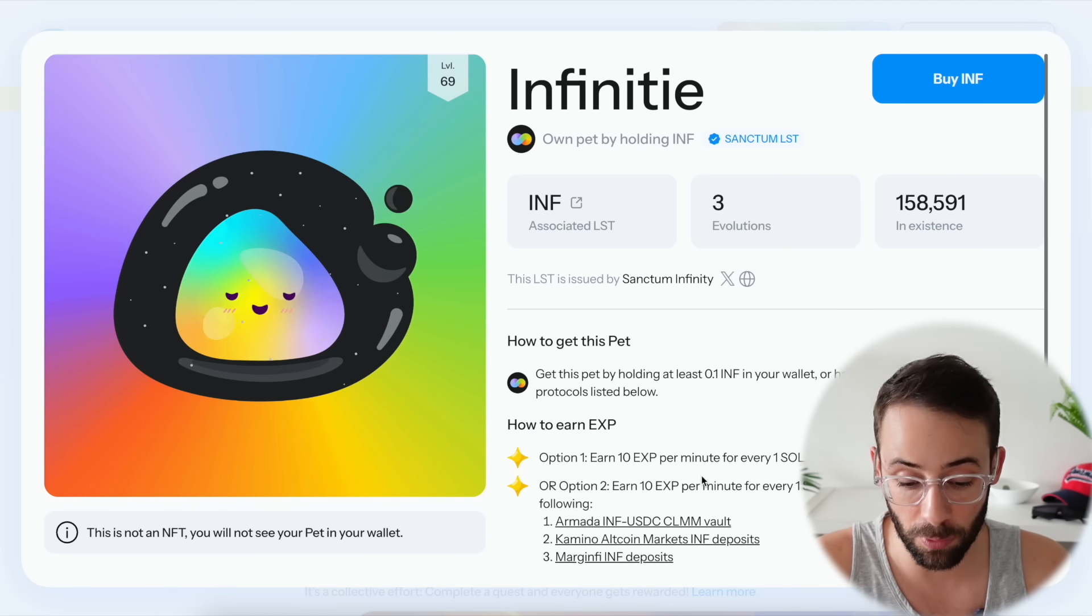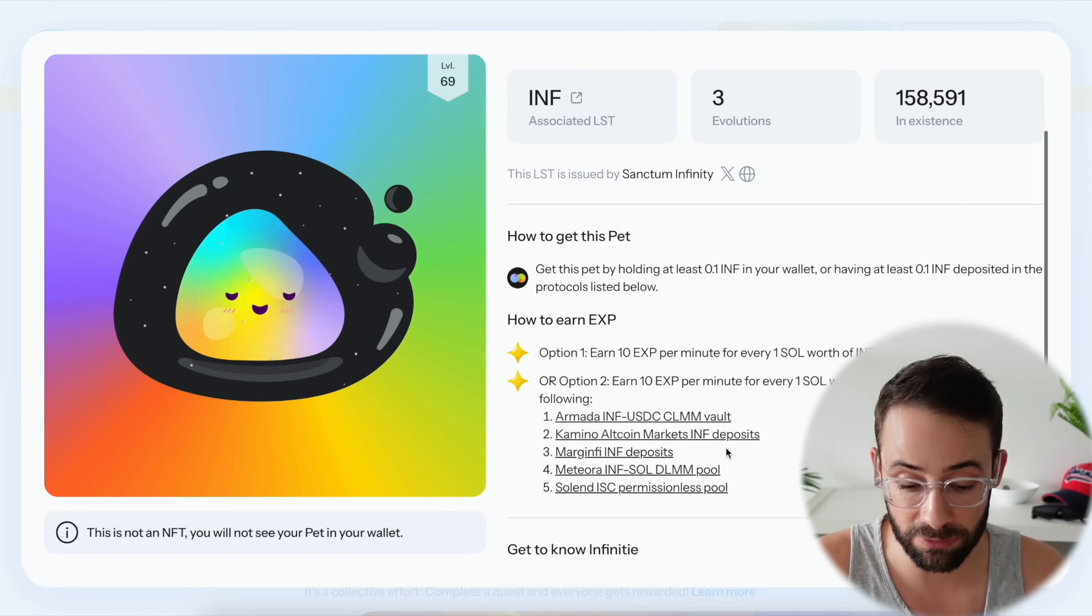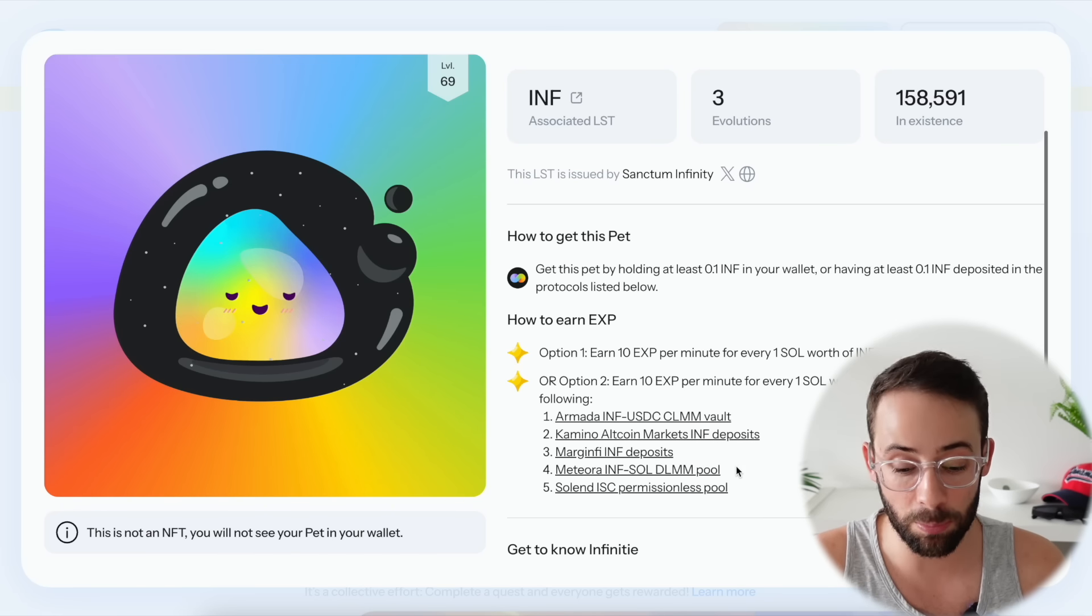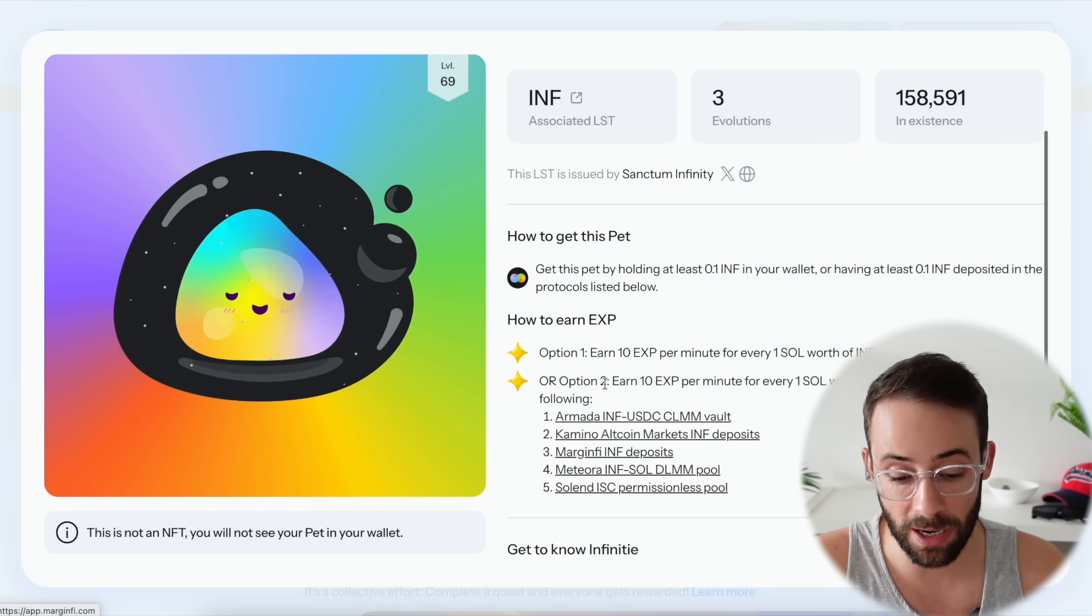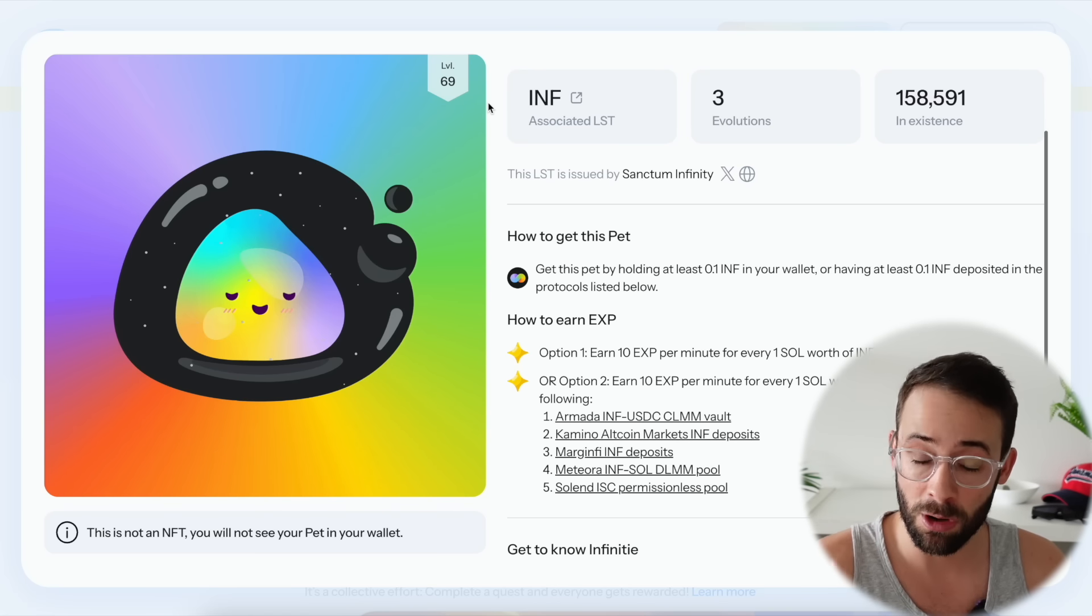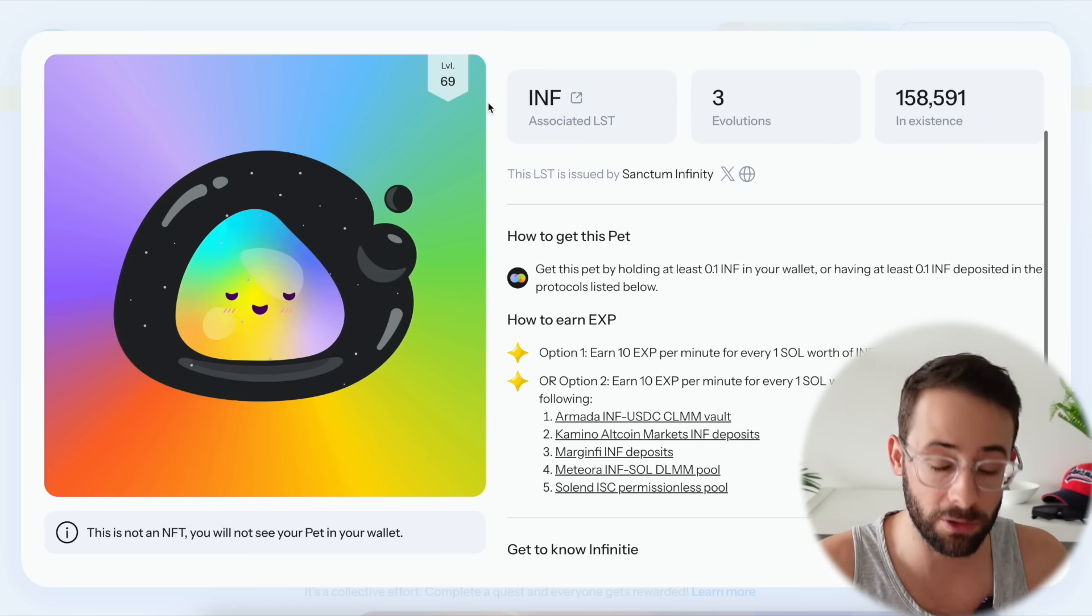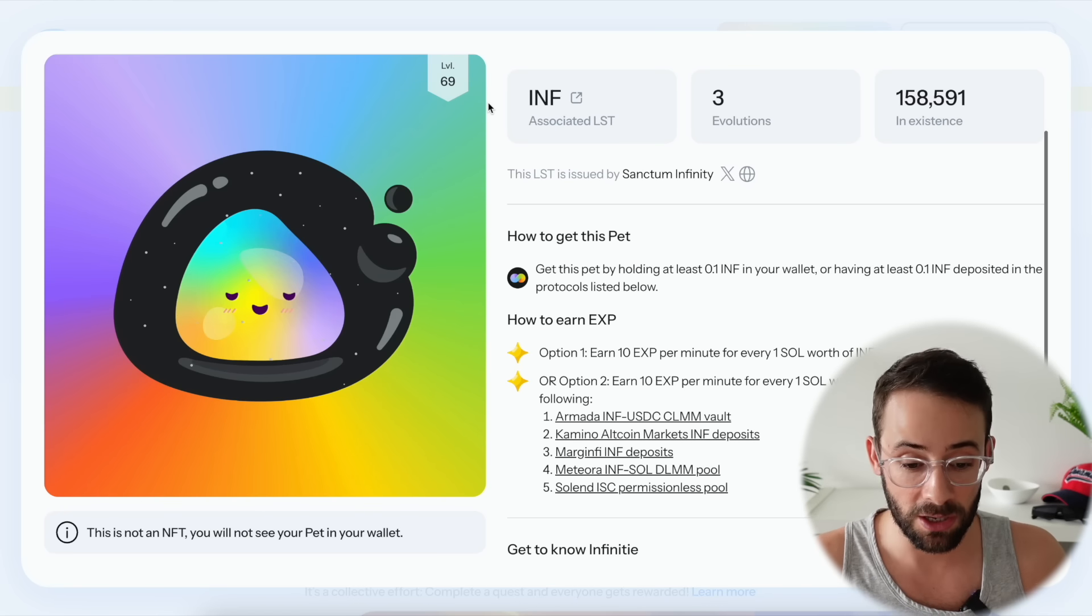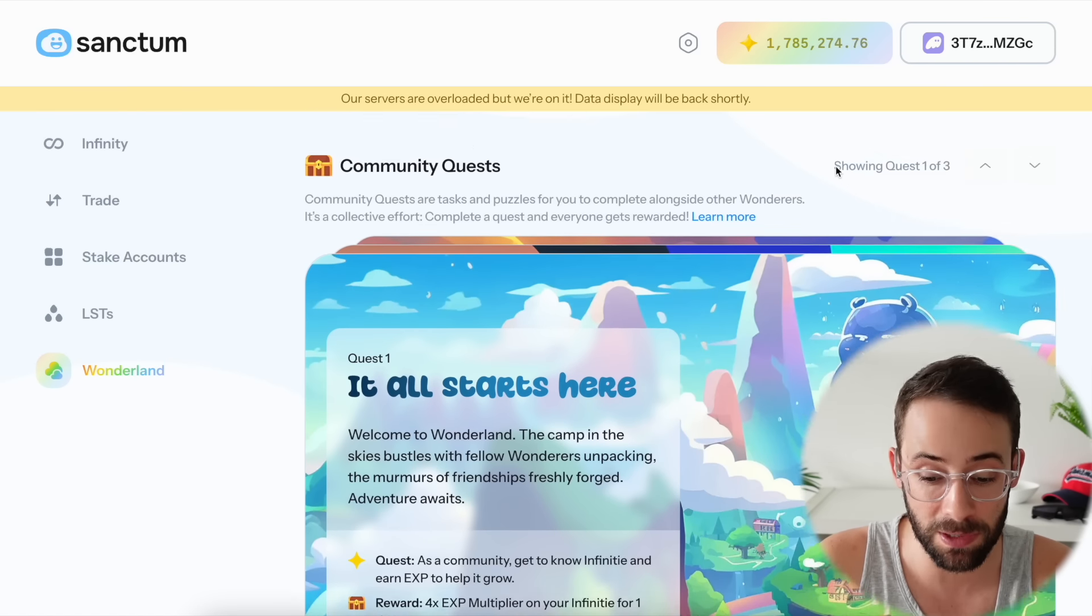Once you have the INF tokens, you can either keep them in your wallet or to earn the experience points you can also deposit them into Solana DeFi like for example MarginFi, Kamino Finance, where you could LP on Meteora. There's a bunch of options here. If you do any of these five options you will earn the points and then the 4x boost starting tomorrow for 24 hours.